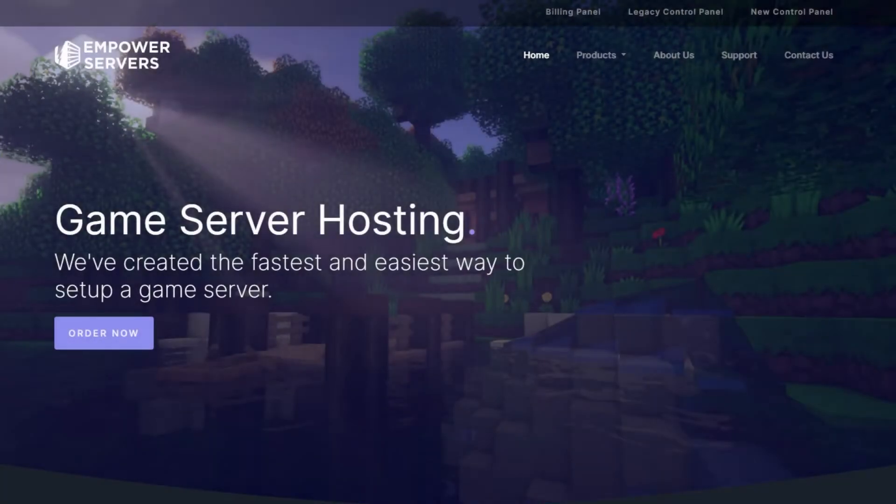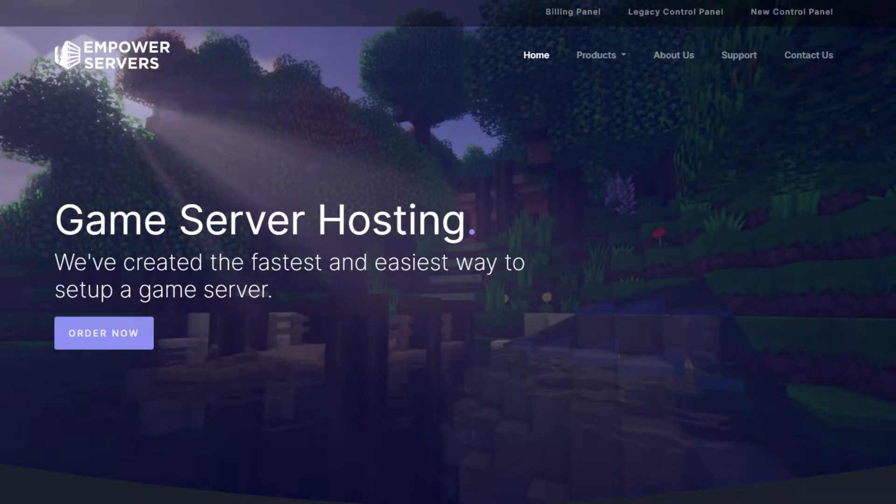Hello and welcome back to an Empower Servers tutorial. In this tutorial you'll be shown how to install the modpack Pixelmon.